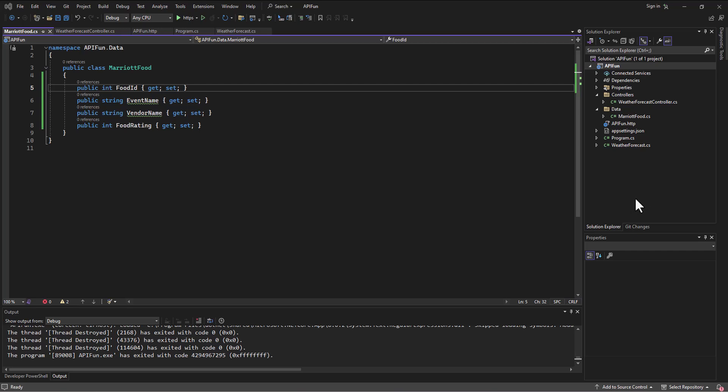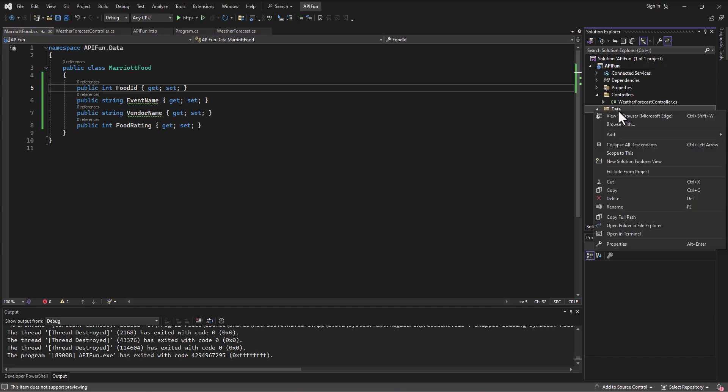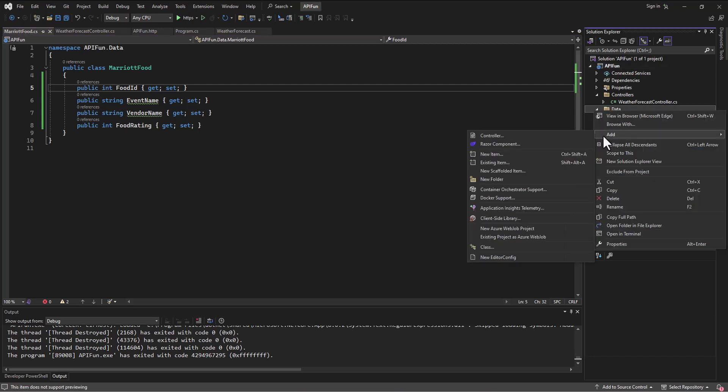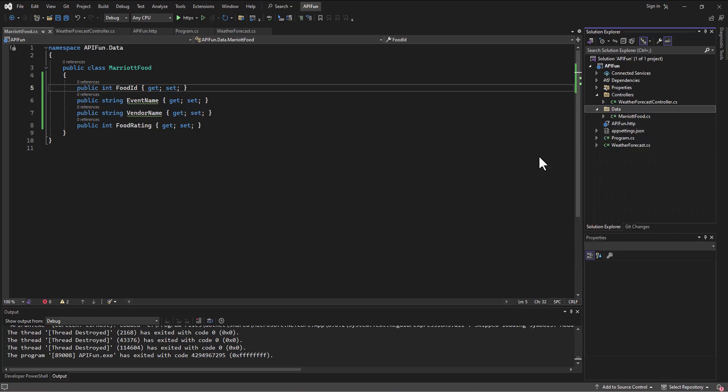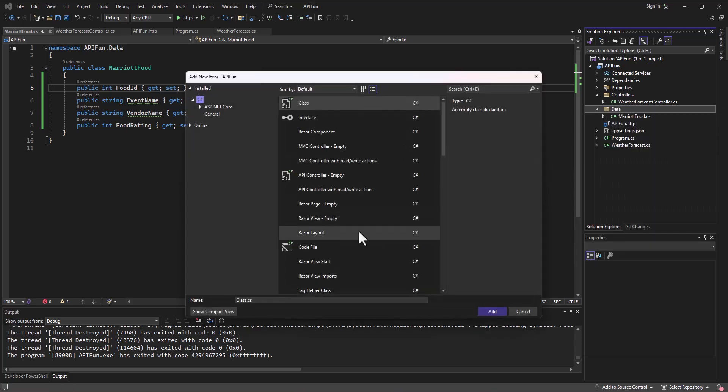I know I'm going to need a context file, for example. So in my data folder, I can create a context file. So a new item. Now a context file is just a CS file.